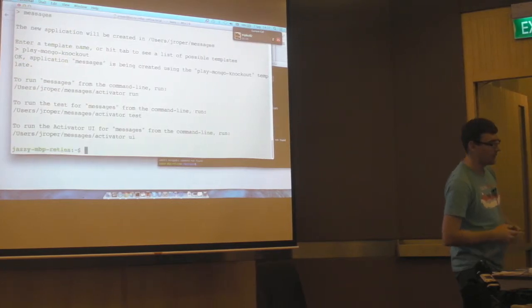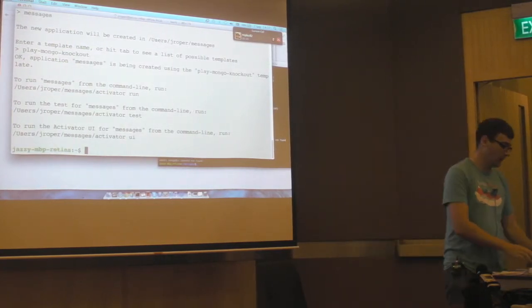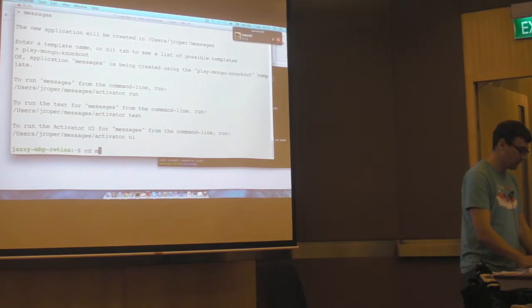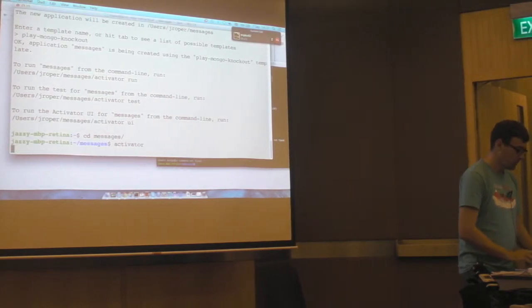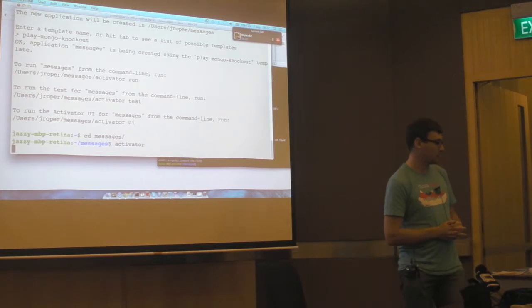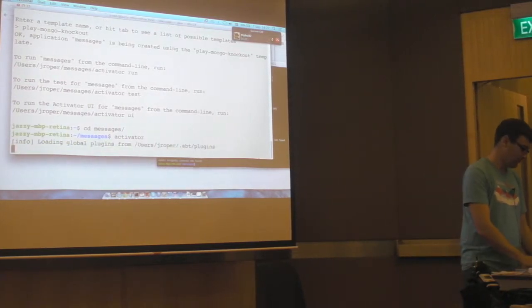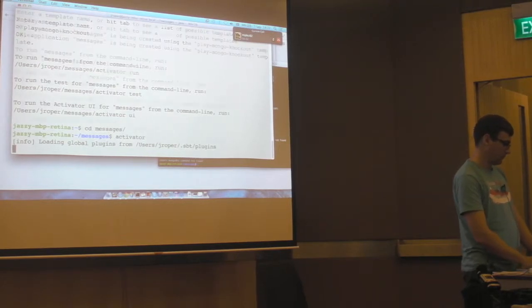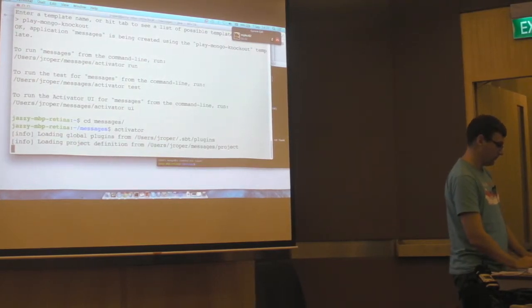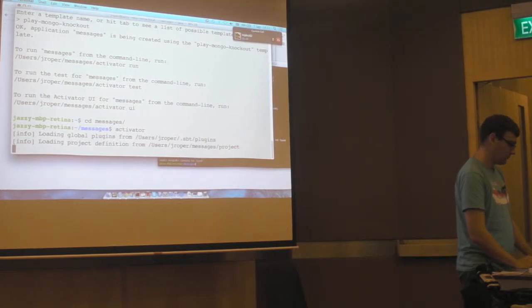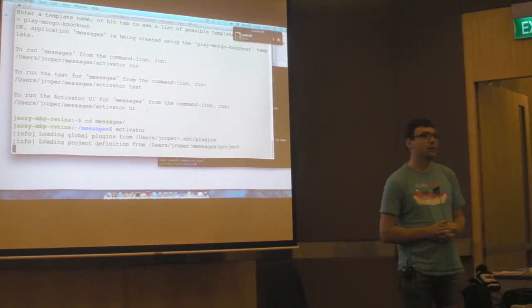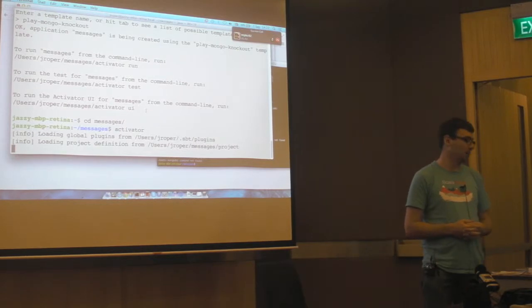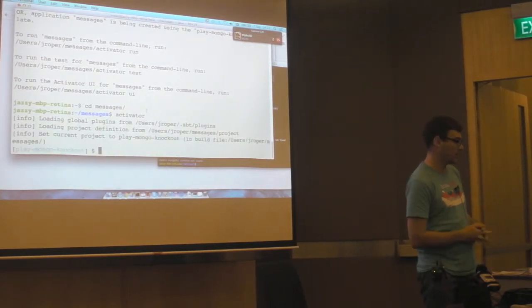I'm going to use a template that uses MongoDB and Knockout.js. So now I'm going to start it. And this might take a few seconds. So this template that I'm using, Activator actually lets you contribute your own templates and there are a big range of templates to choose from.